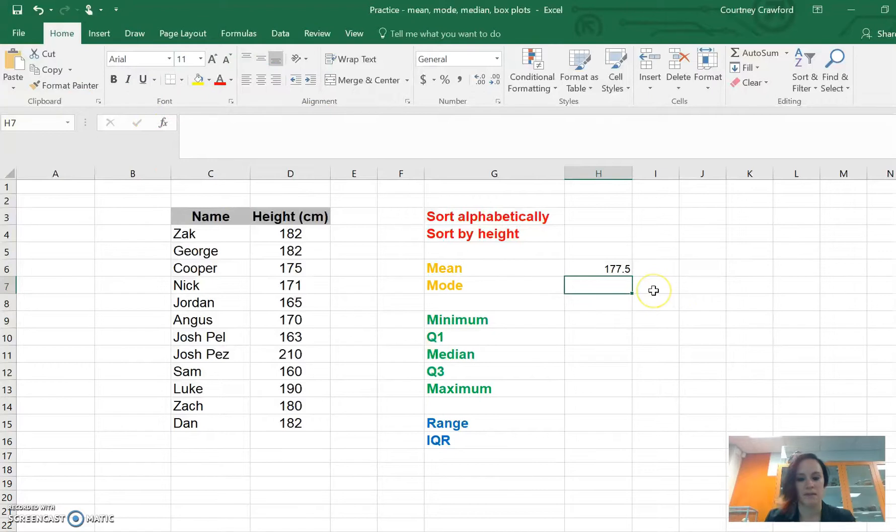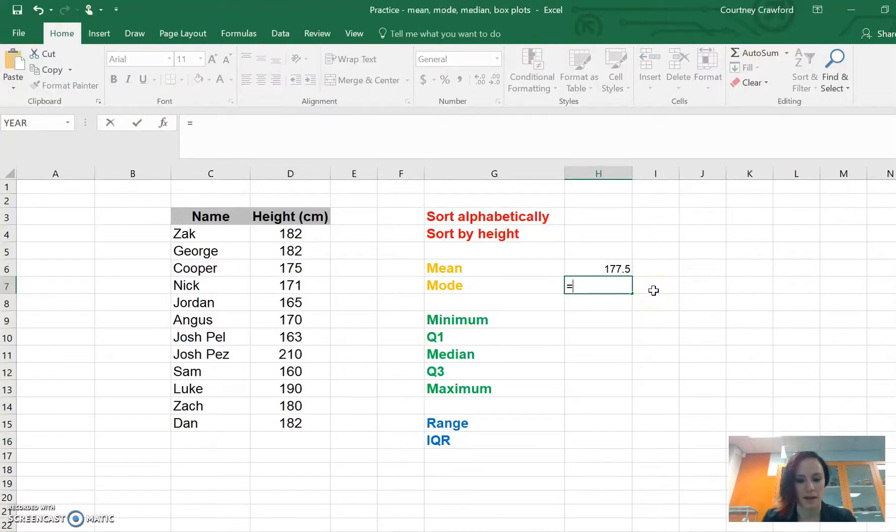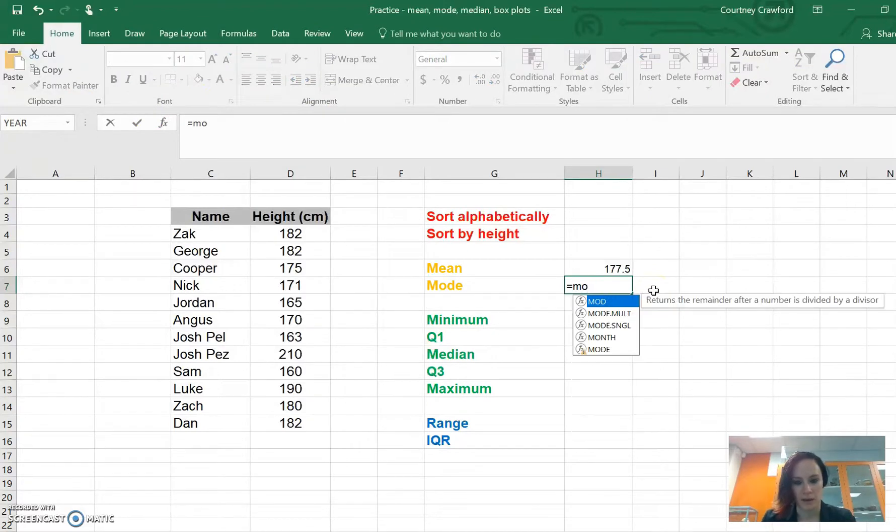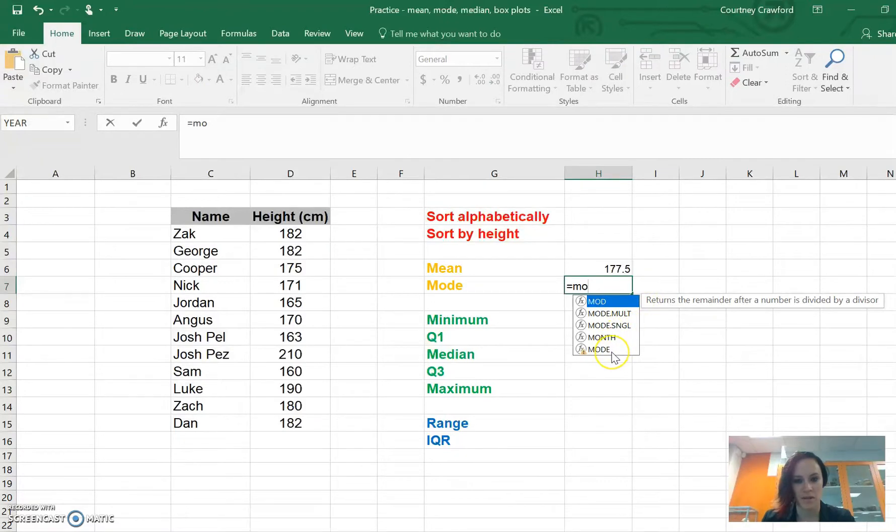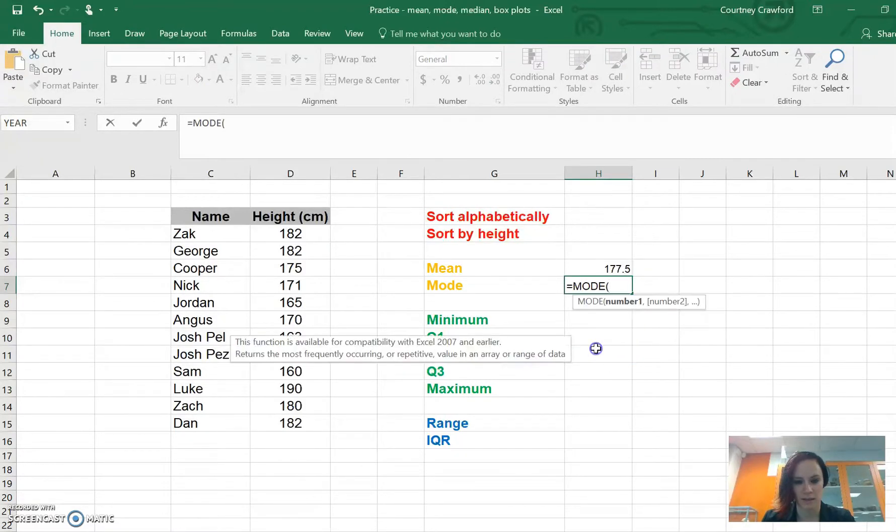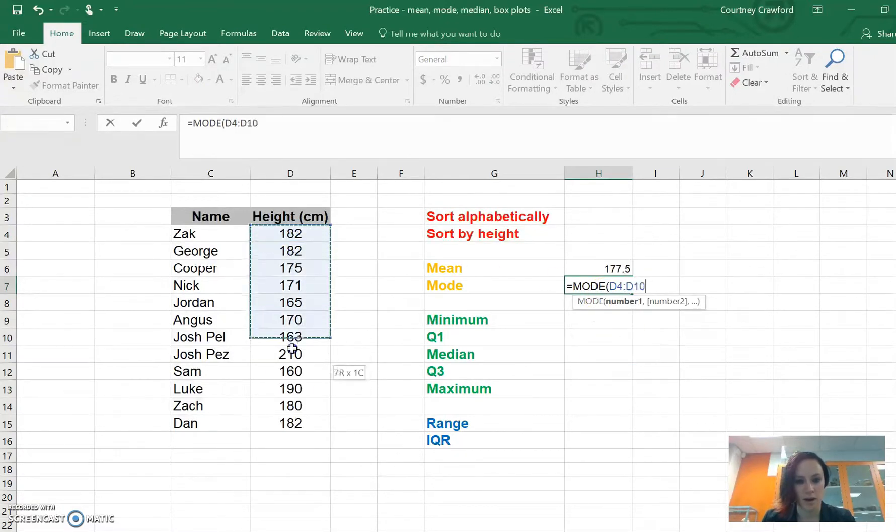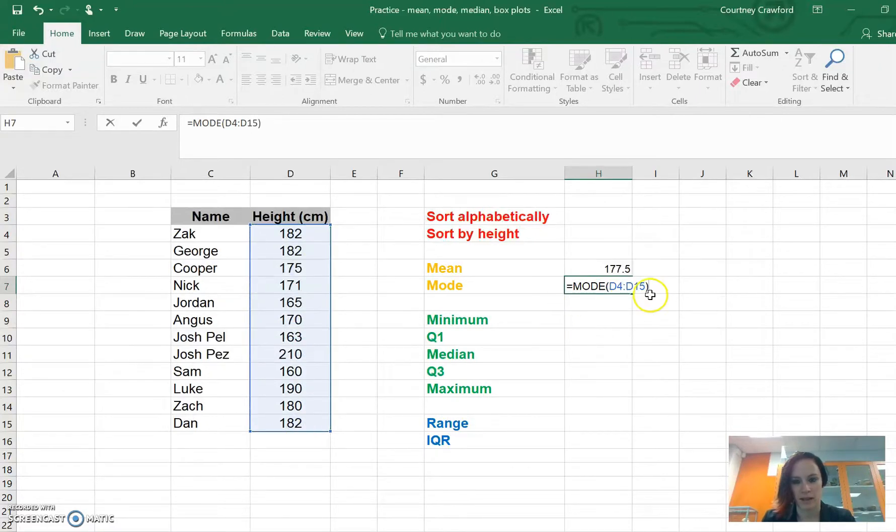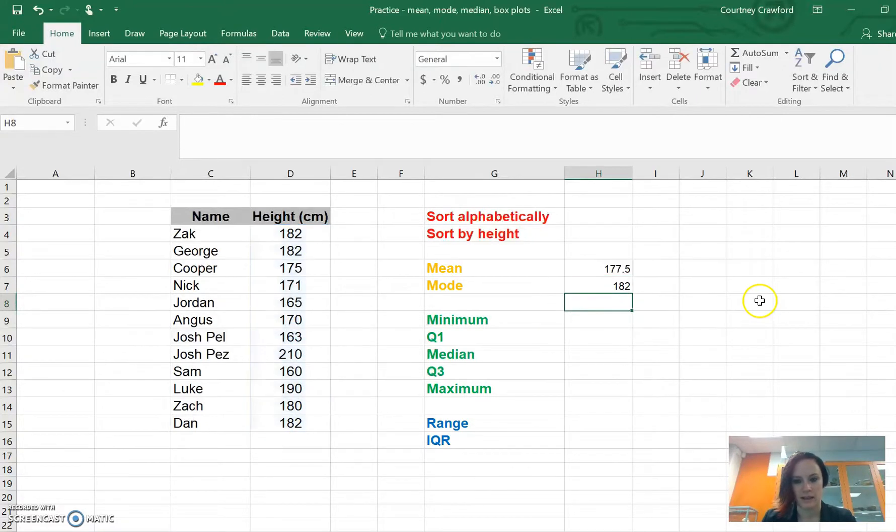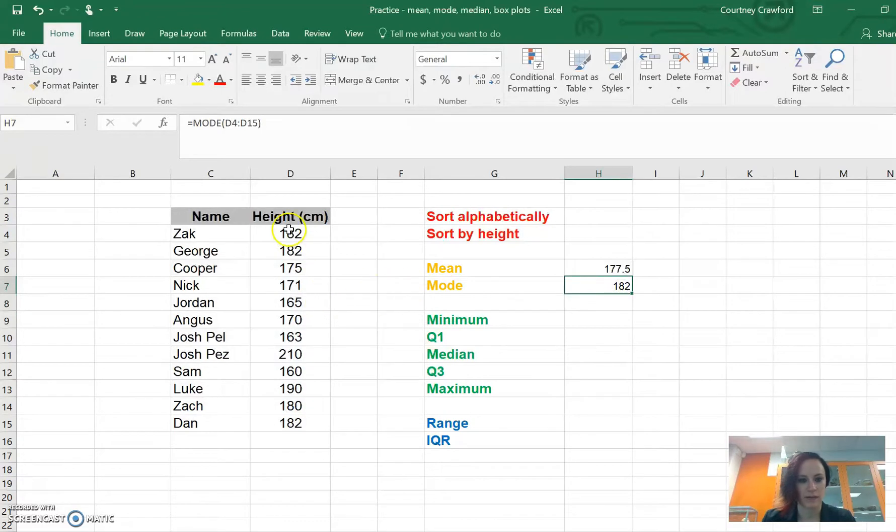The same thing happens for mode. If I type equals, it knows I'm ready to do math. I'm going to start typing mode and we have so many options for mode. I'm going to just double click on the single one, highlight my data, close my bracket over here and press enter. It's going to find me that 182 is the most commonly occurring number here.